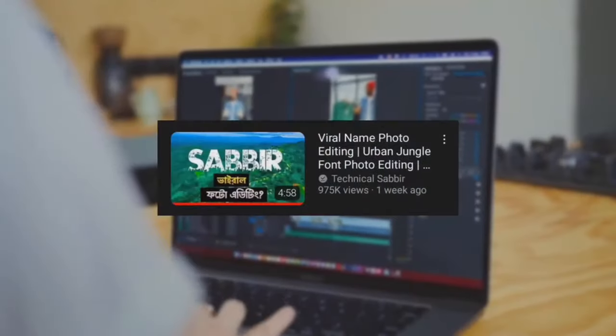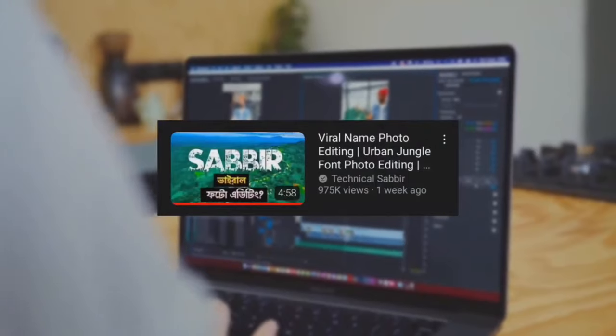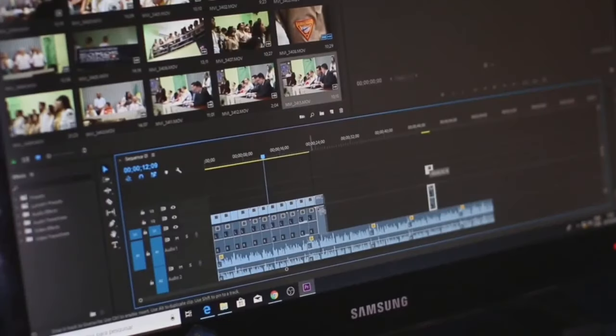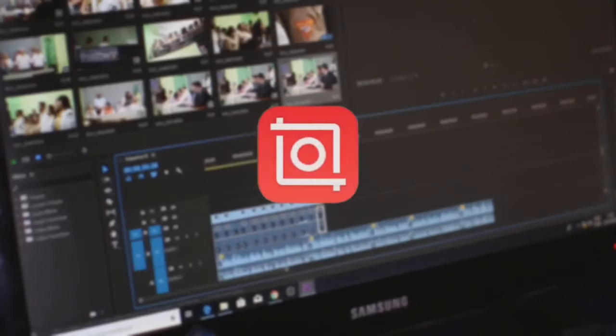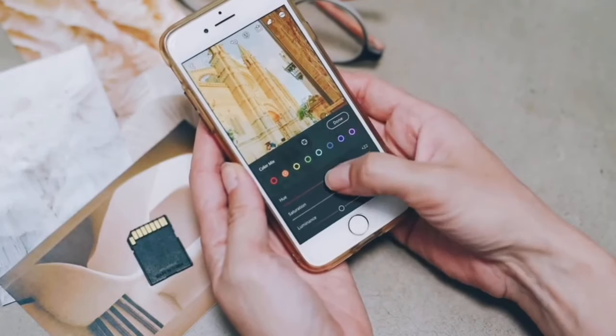Hello guys, thank you for jumping onto this video. I saw this viral urban jungle photo editing trend, so I decided to create the tutorial using the InShot video editor. Let's preview my version of it.